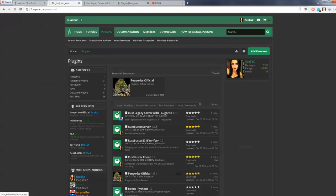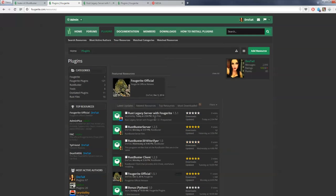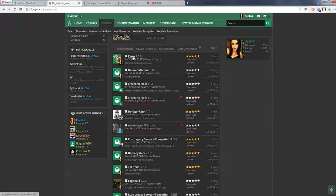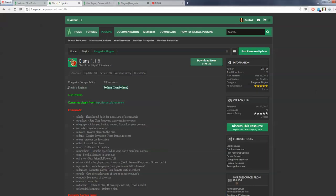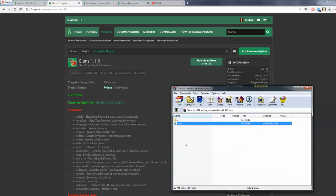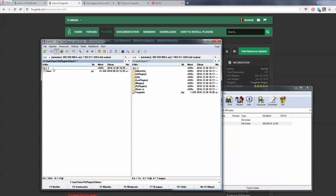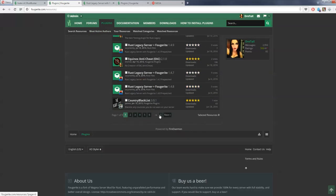Let's download Clans — you always need clans on your server. Look at the plugin's engine — it says Python, which means it's a Python plugin, and as you can see it really is a Python plugin. Go ahead, copy and paste it into the Python plugins folder and it will be loaded.